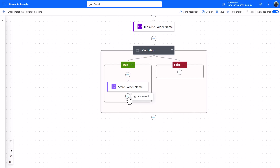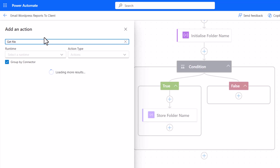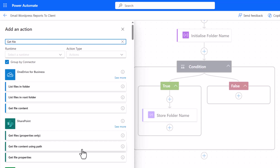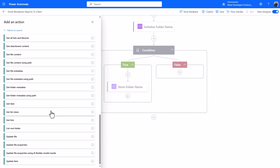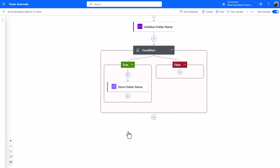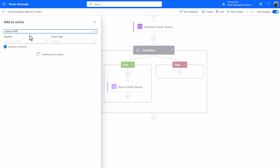Here's the secret: use a 'Send an HTTP request to SharePoint' action, which communicates directly via the Graph API — essentially speaking SharePoint's own language rather than going through an interpreter. I strongly recommend using an AI tool like ChatGPT or Copilot to help configure this. Your prompt could be: 'Tell me how to set up a Send an HTTP request to SharePoint action to get files from a particular document library.'